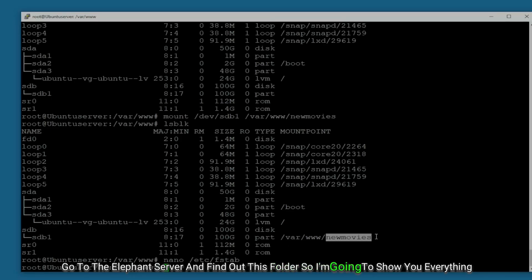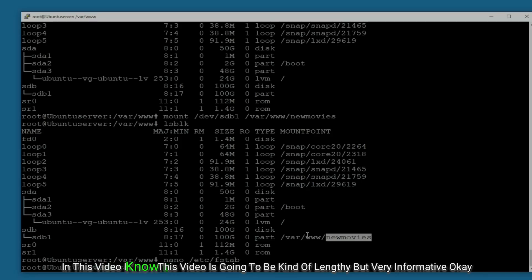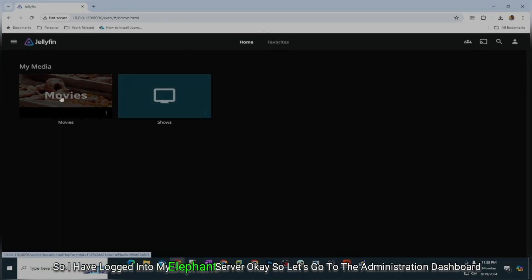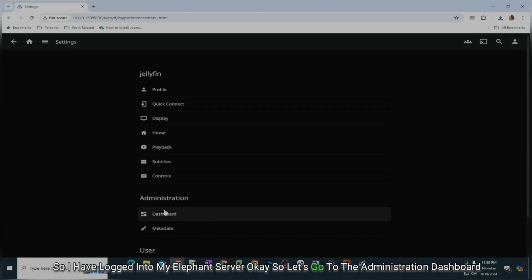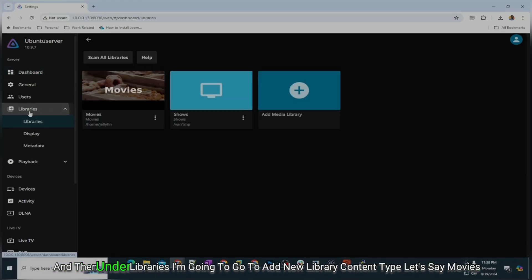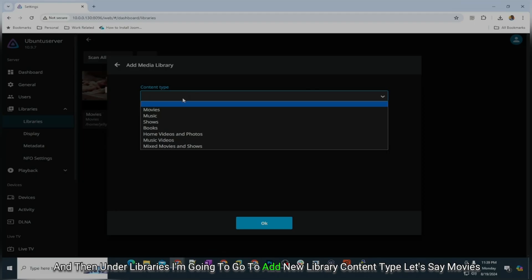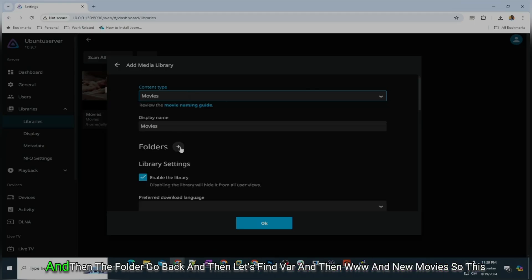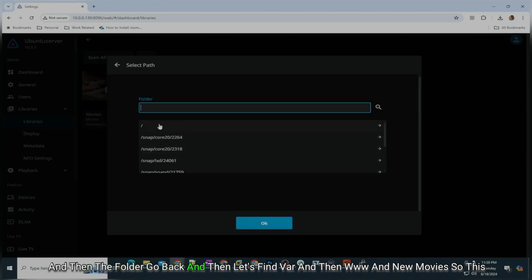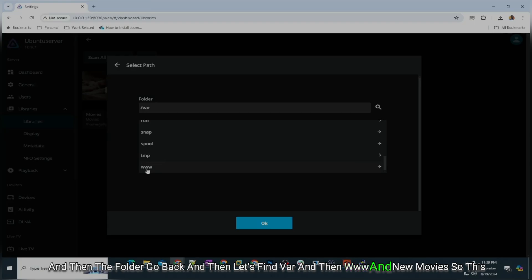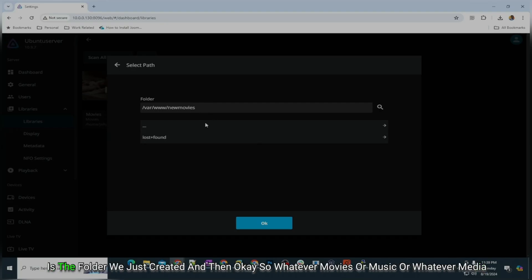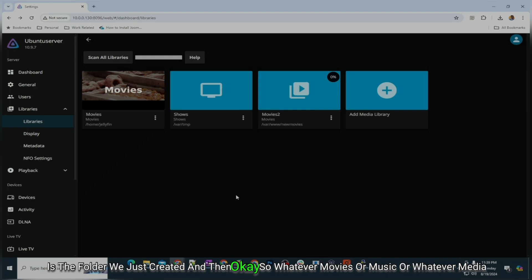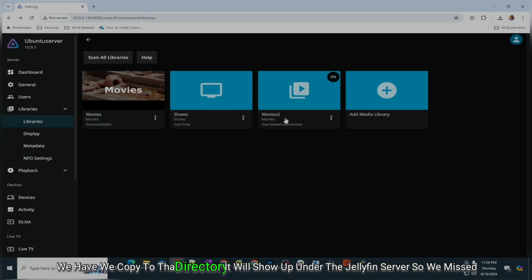Now we have our new_movies folder. Let's go to the Jellyfin server and add it. I'm logged into the Jellyfin server — go to Administration Dashboard, then Libraries, and Add New Library. Set content type to Movies, then click on the folder picker, navigate to /var/www/new_movies — the folder we just created. Click OK. Whatever movies or media you copy into that directory will show up under the Jellyfin server. But we're missing one thing.